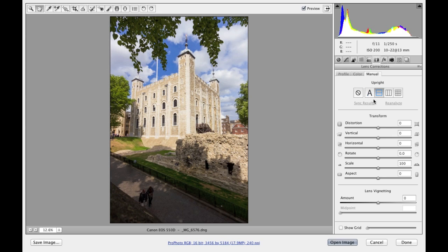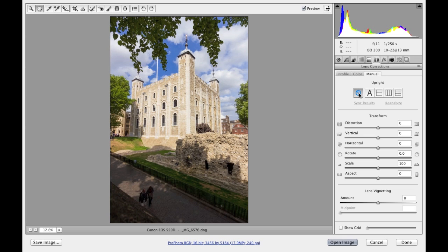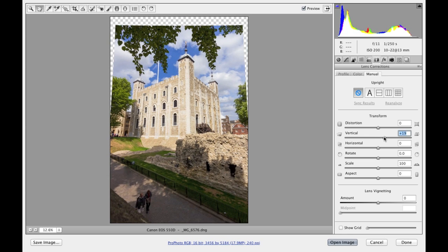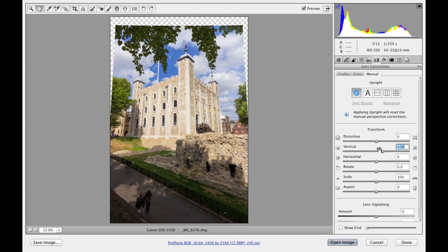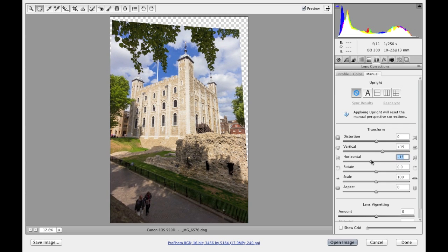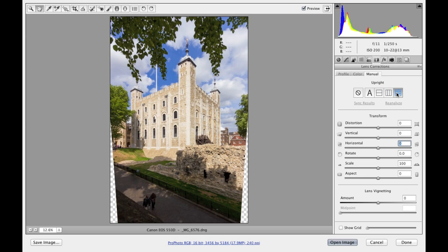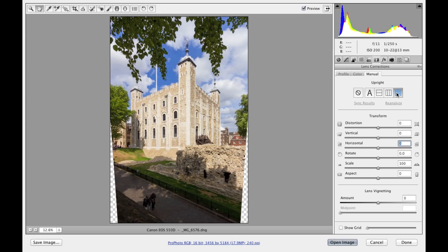And the same is true as well. If you have any of the adjustments applied here, let me just cancel out of that. Let me apply a vertical manual adjustment and horizontal adjustment and then click on the full button. You see that it applies the adjustment, but it undoes the transform adjustments that are also there at the same time. And that's the only way that it can really effectively apply one of these auto perspective corrections.